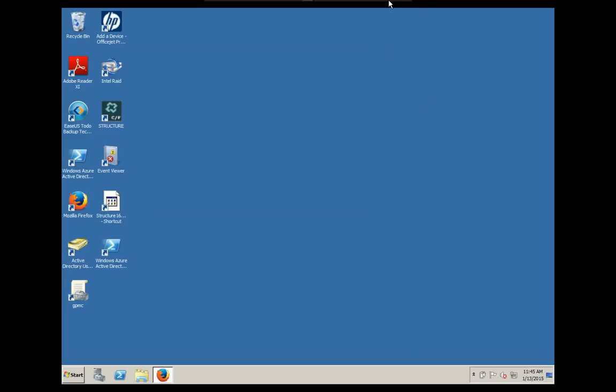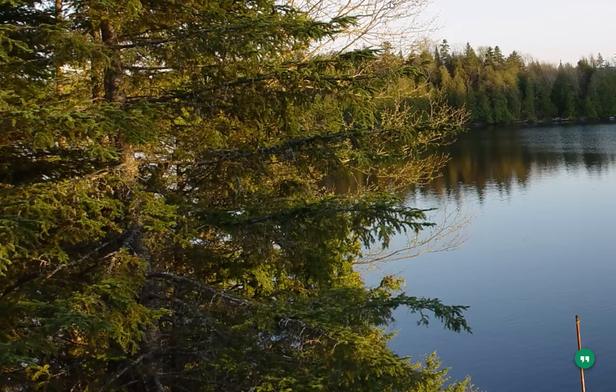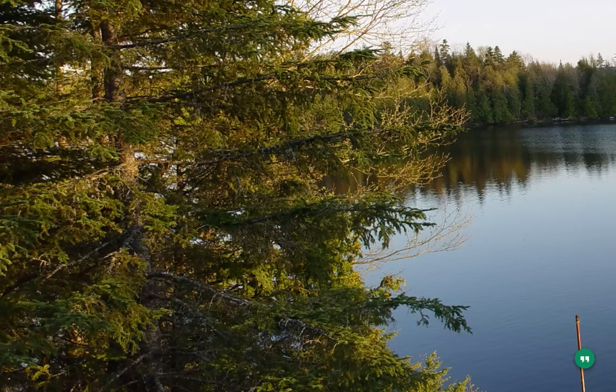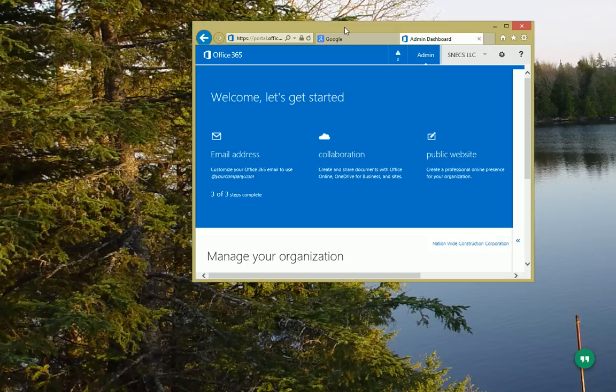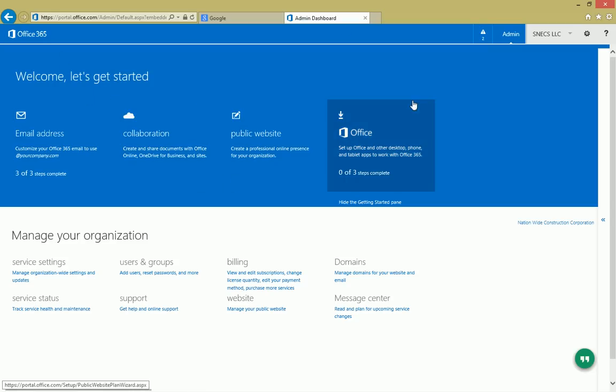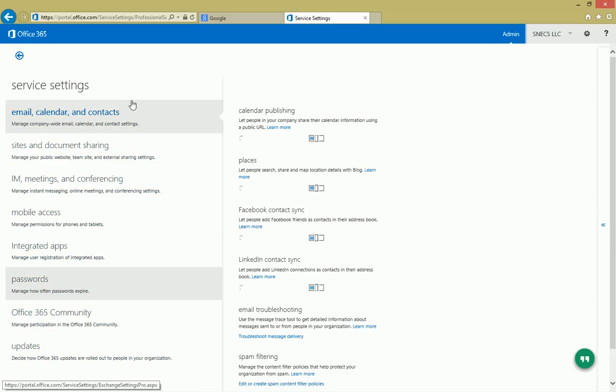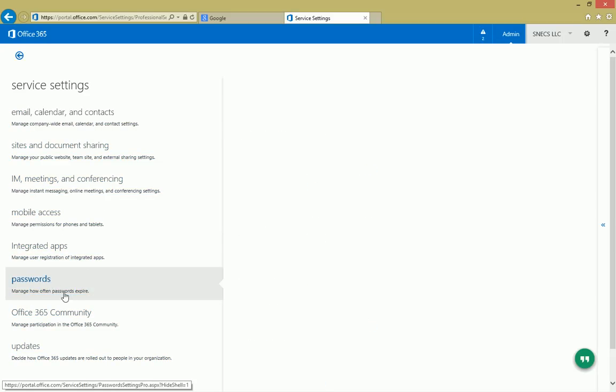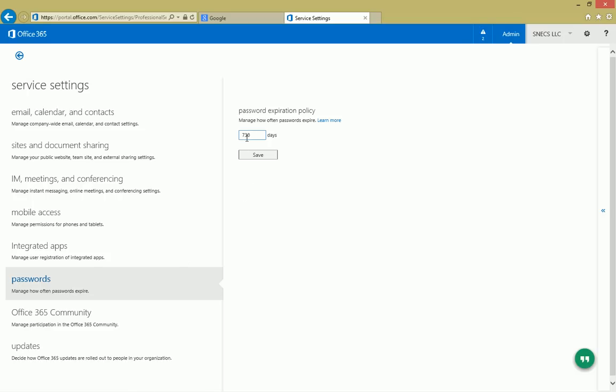Now I also want to show you the backend if you're making new users. By default, they set it for 90 days. I'll show you here. If you go into your administrator account, it might look slightly different, but basically somewhere under service settings, manage the entire office, go to passwords, manage how often passwords expire. By default, it'll be 90, you can change that to 730 days.